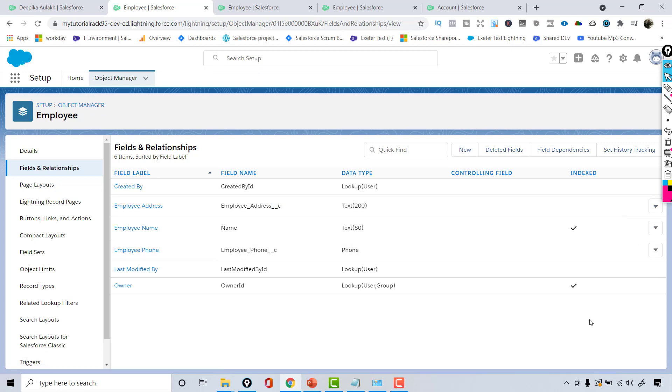So this is how you create a custom field, and we also saw the difference between standard fields and custom fields.